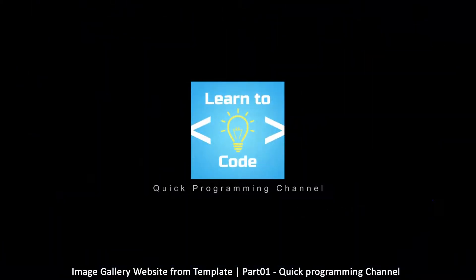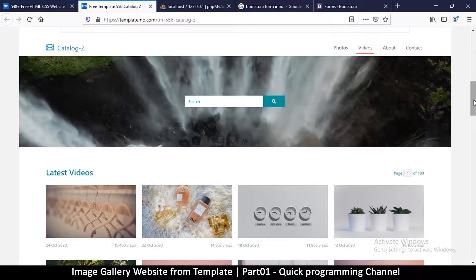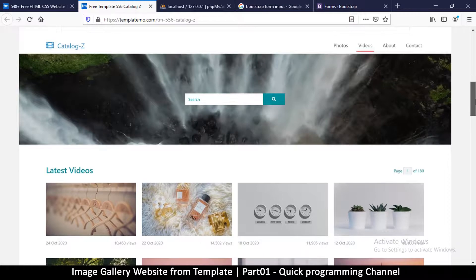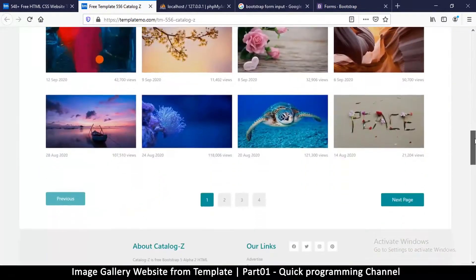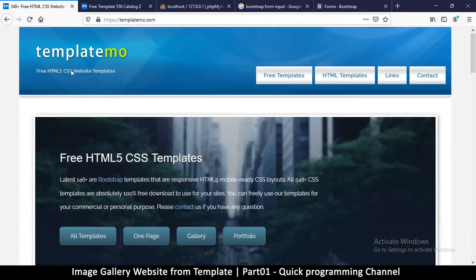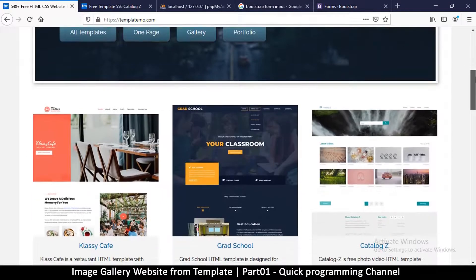Hello and welcome to this exciting tutorial. I am very excited to bring you this particular tutorial because I'm going to teach you how to create your own website — and this is the kind of thing you can actually do for a client. I got this template, an HTML-only template from this website; the link will be in the description.